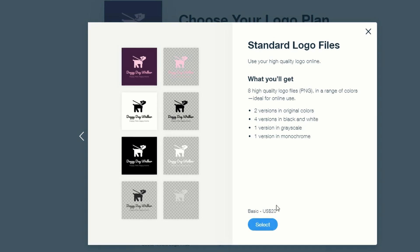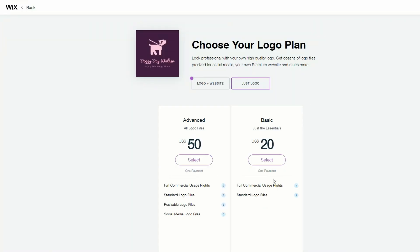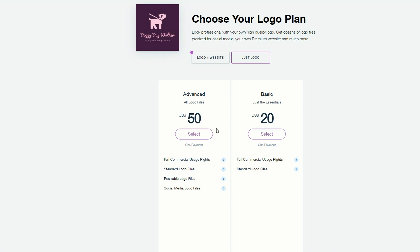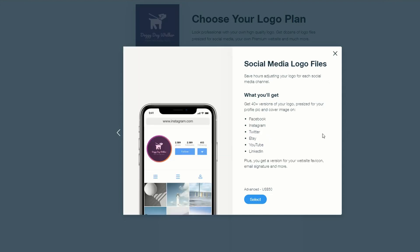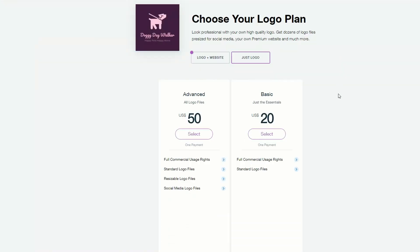Or if you want more customizable logos, go with the $50 package, because that gives you resizable logos designed in vector file format. You'll also get social media files for your logo, pre-sized for your profile picture and cover image.